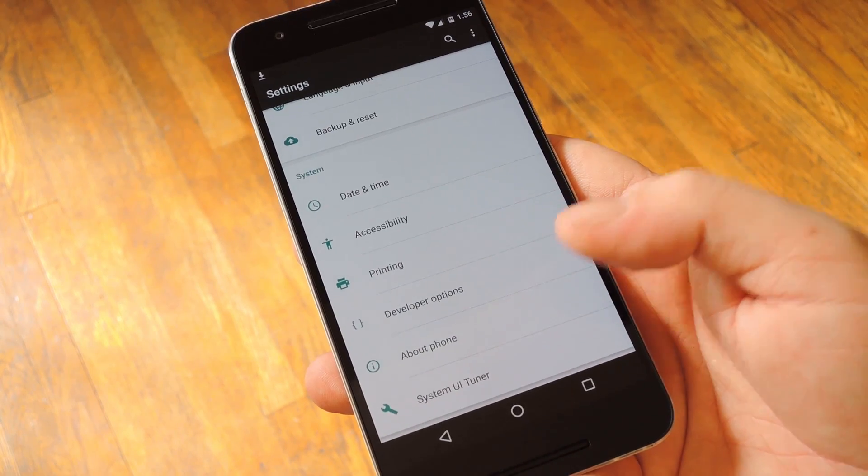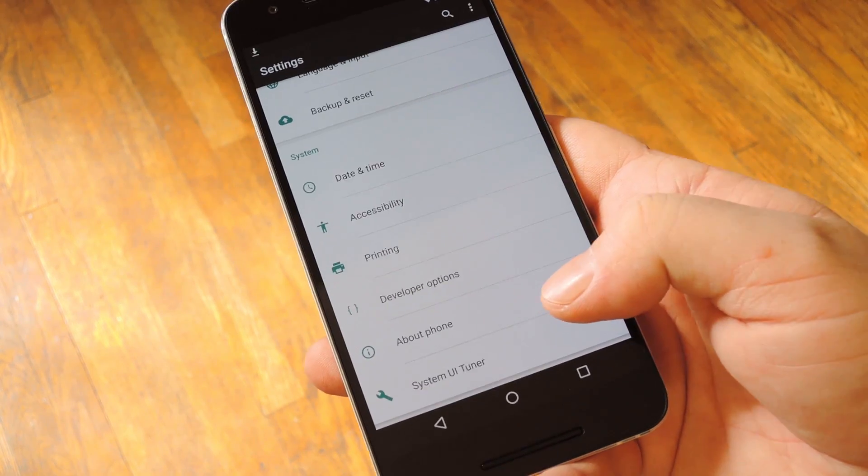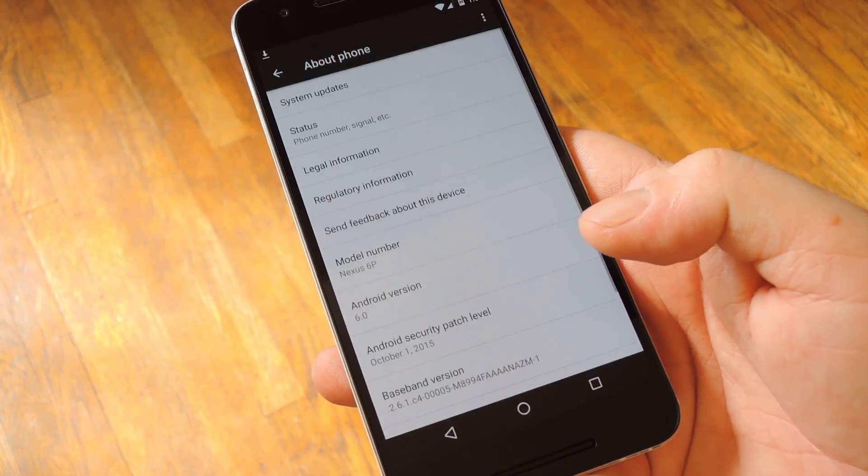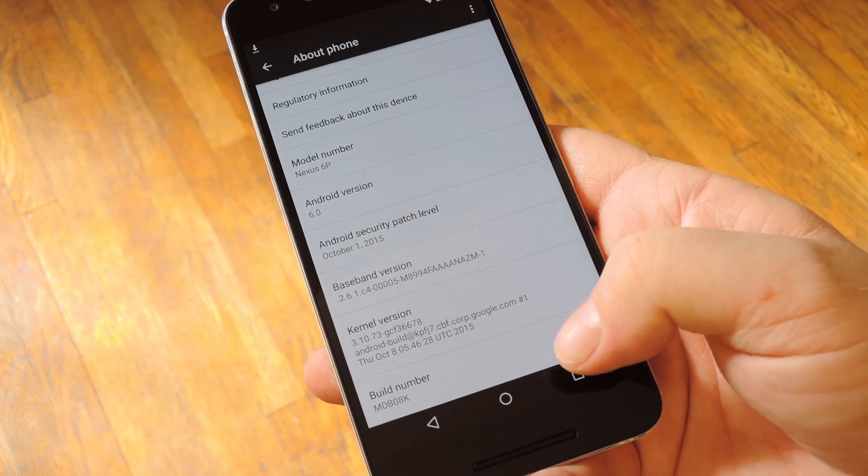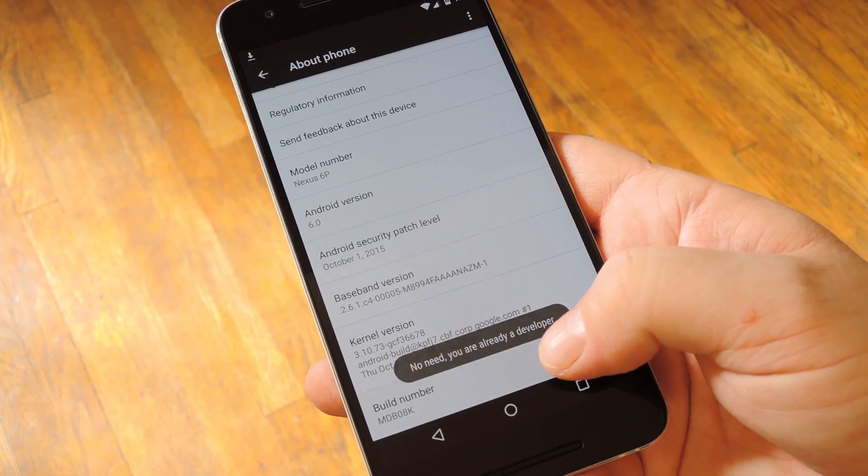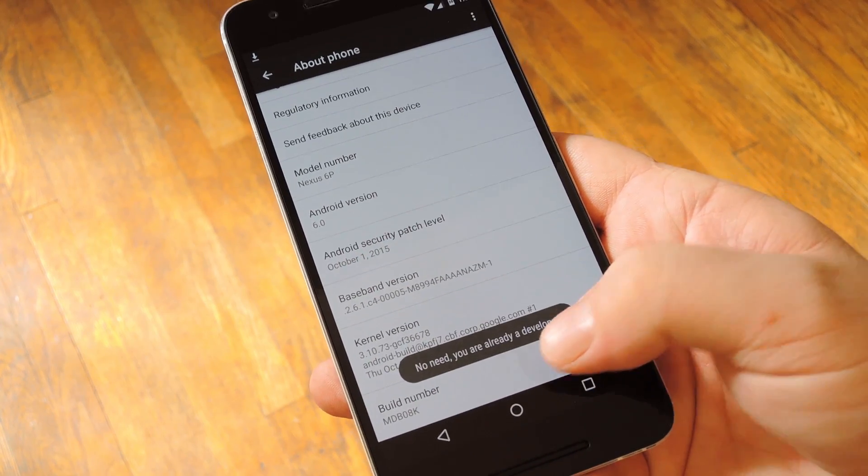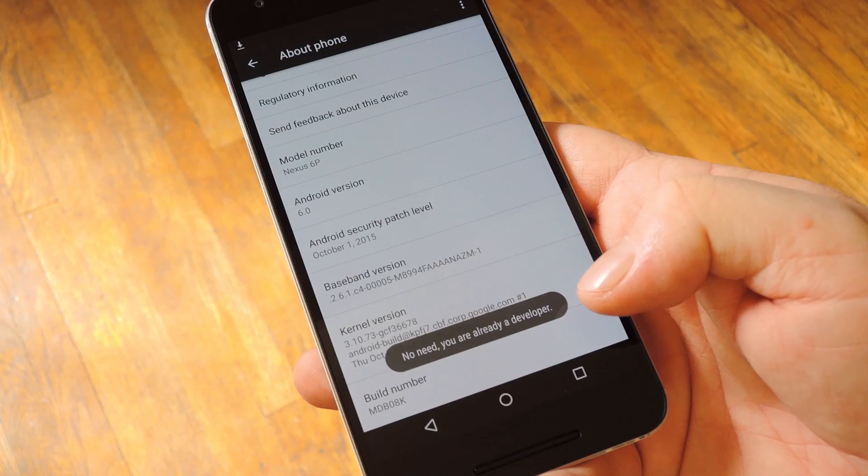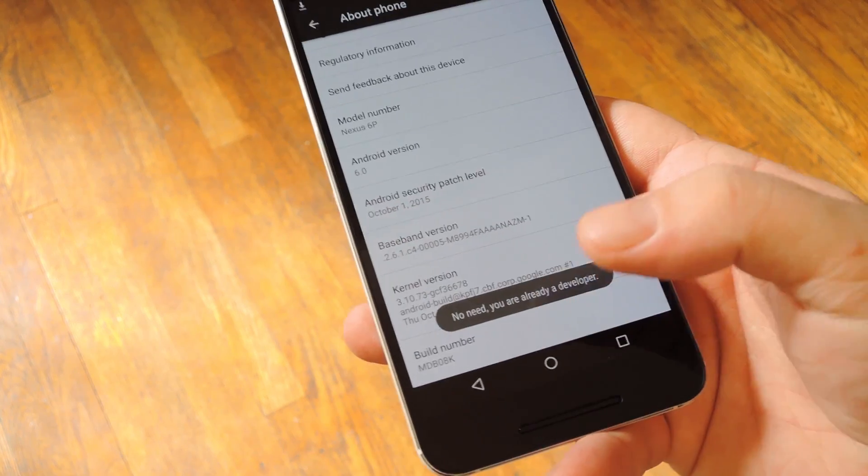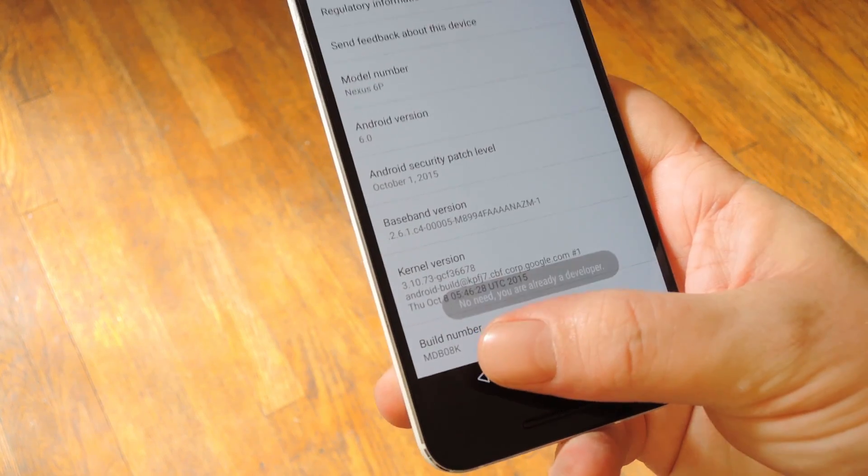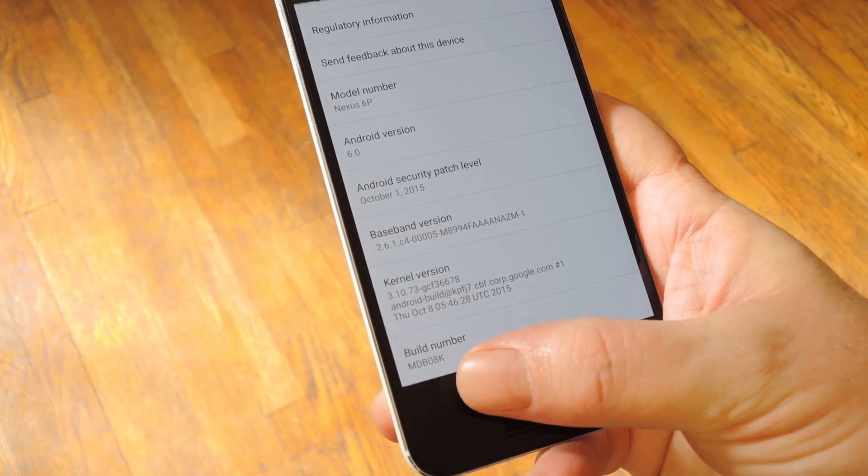First, you'll have to enable the hidden developer options menu, which means taking a trip to about phone in settings, then tapping the build number entry seven times in rapid succession. While you're in here though, take note of that build number, since you'll need to make sure it matches up with the root files later.